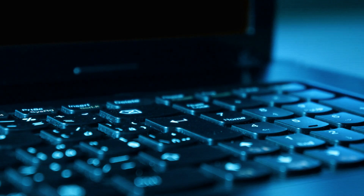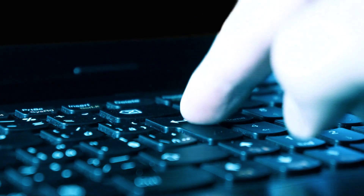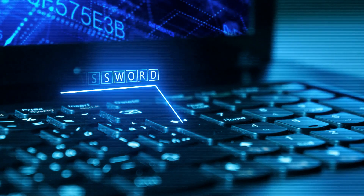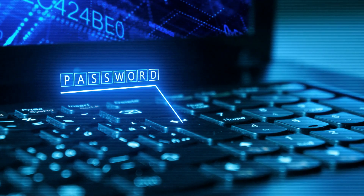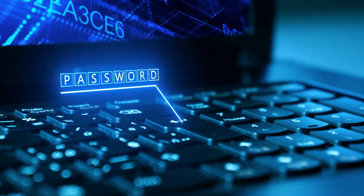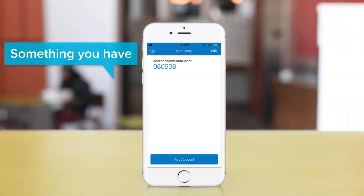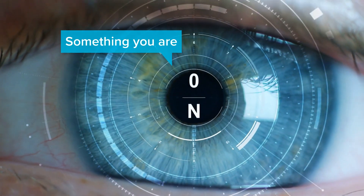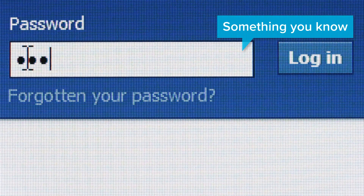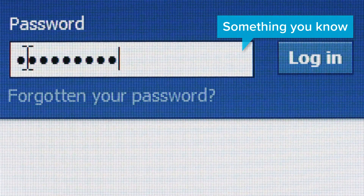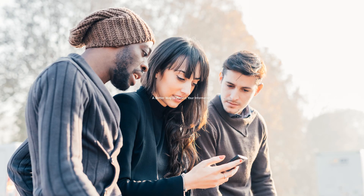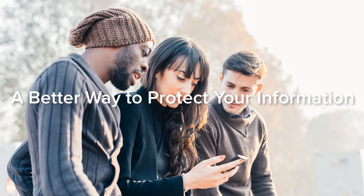MFA is security that relies on more than just your password. It can use two or more factors to authenticate a user. Typically, they include something you have, something you are, and something you know. In short, MFA is a better way to protect your personal information.